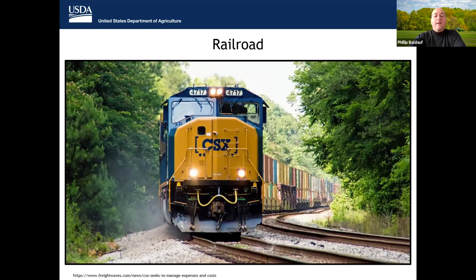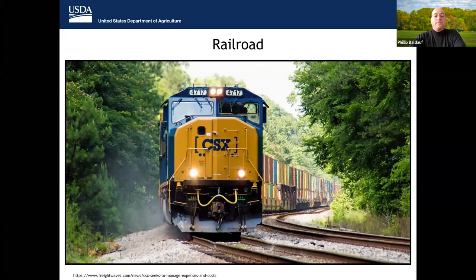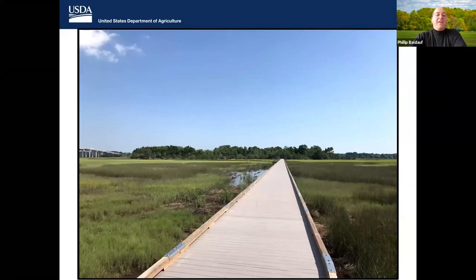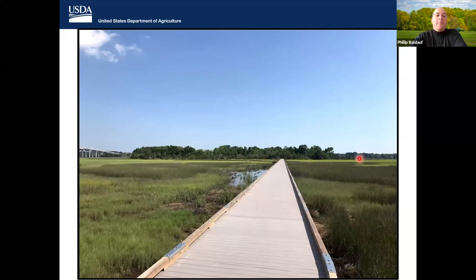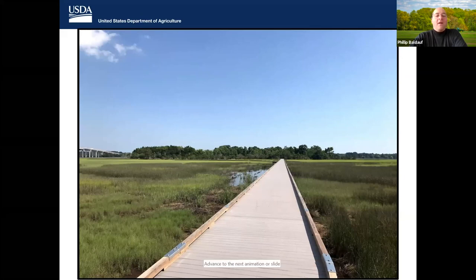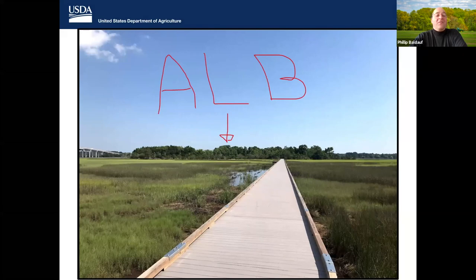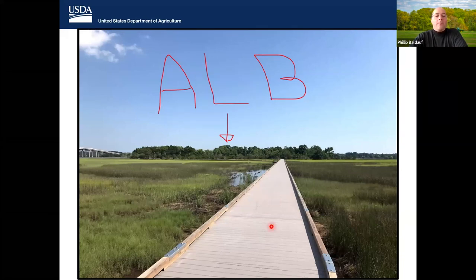There is an active CSX freight line that runs through the middle of the South Carolina quarantine, which is another possible introduction route — though we may never have a definitive answer. I took a picture last summer of part of a Charleston County park — a nice boardwalk that goes through marshland out to an island in the Stono River. After visiting that park, I realized the island is full of ALB, with almost all host trees on the island infested. Accessing those trees will be a challenge, with the boardwalk being the only way to reach it on dry ground, though you can also get there by boat.